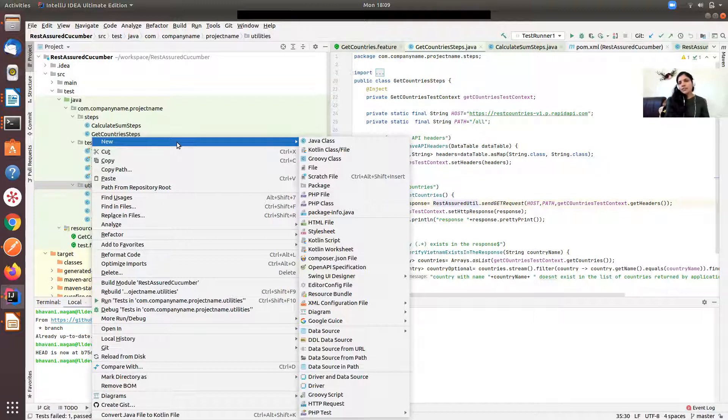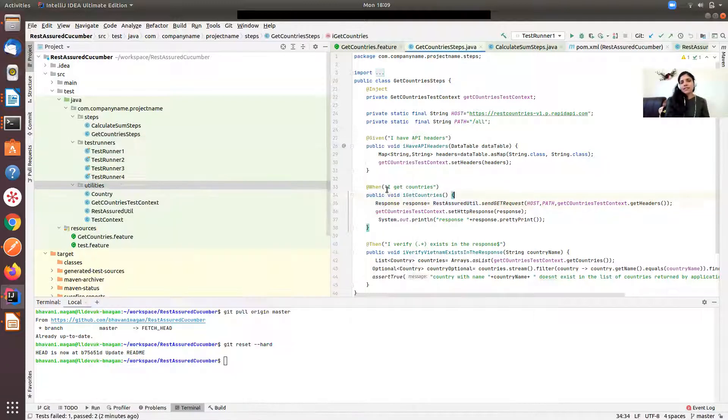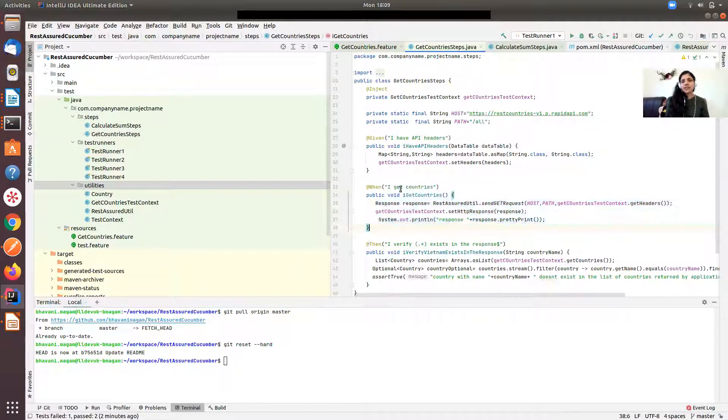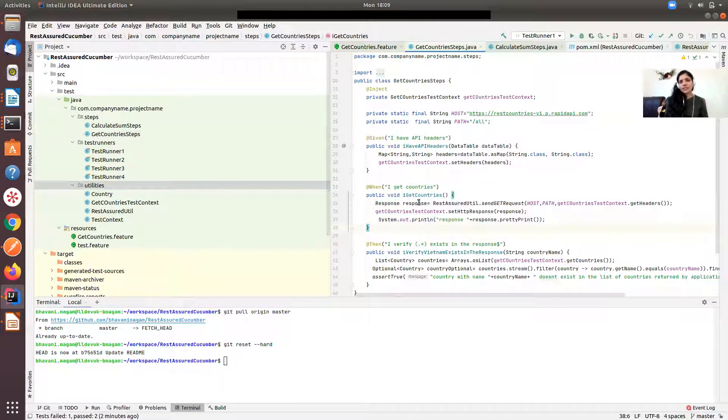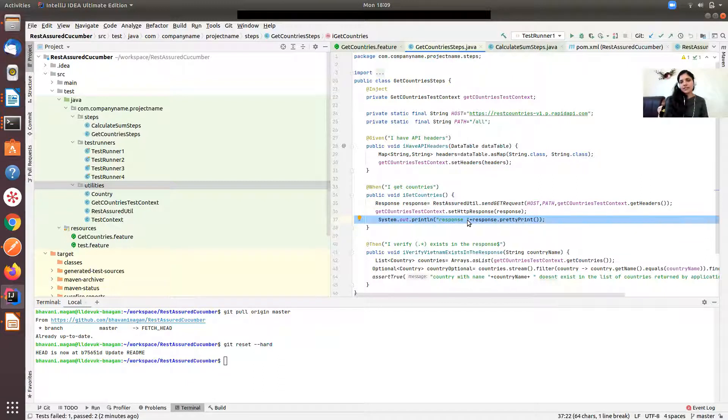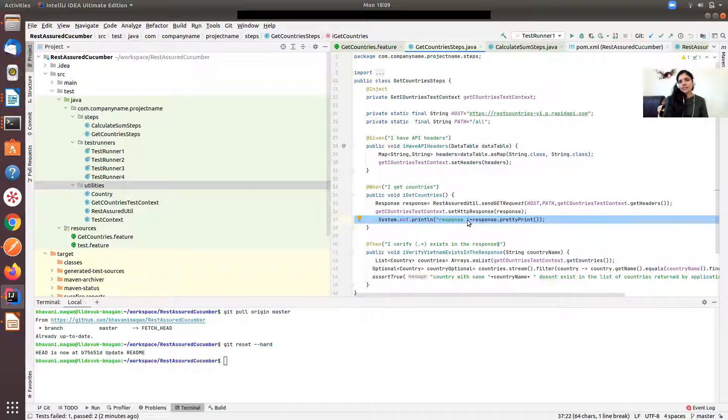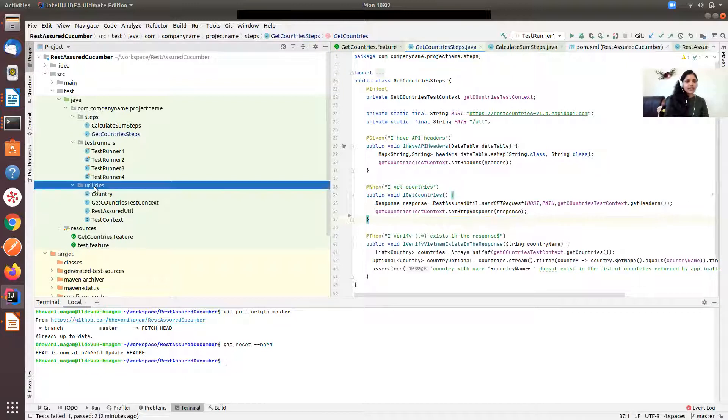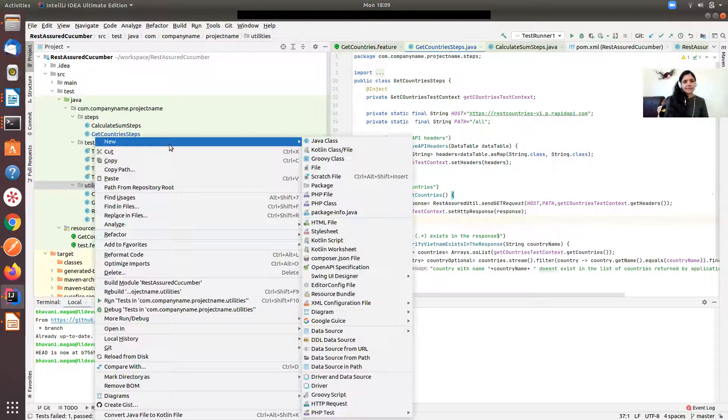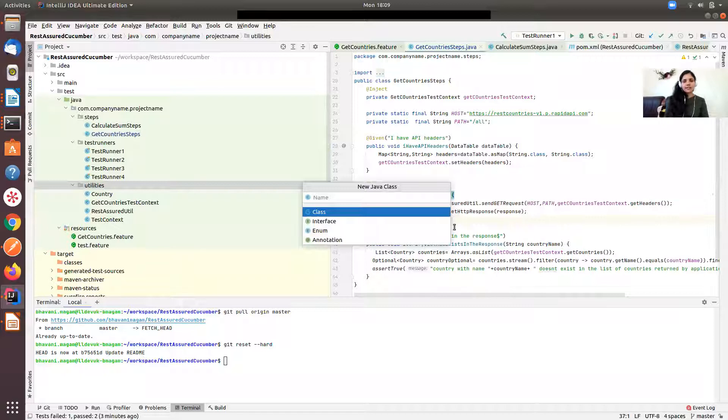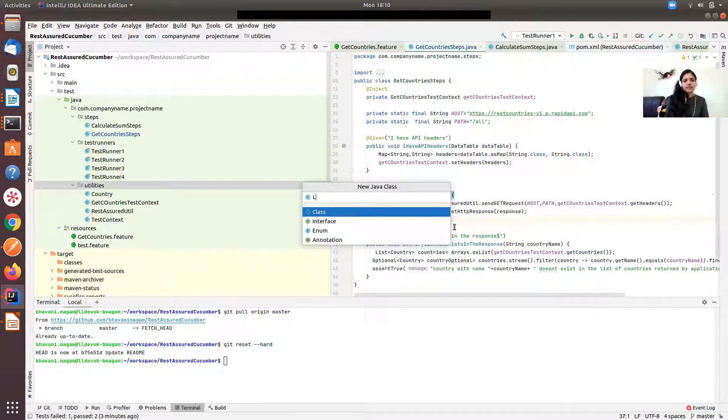Just to let you know, in the previous tutorial I explained how to do a get call with REST assured, so I'm going to use the same call for this tutorial. Here you can see I'm printing the response. I'm going to take out the print statement because when I use logging filters, it will log it for me if I choose high logging. Let me create a Java class called LoginUtil.